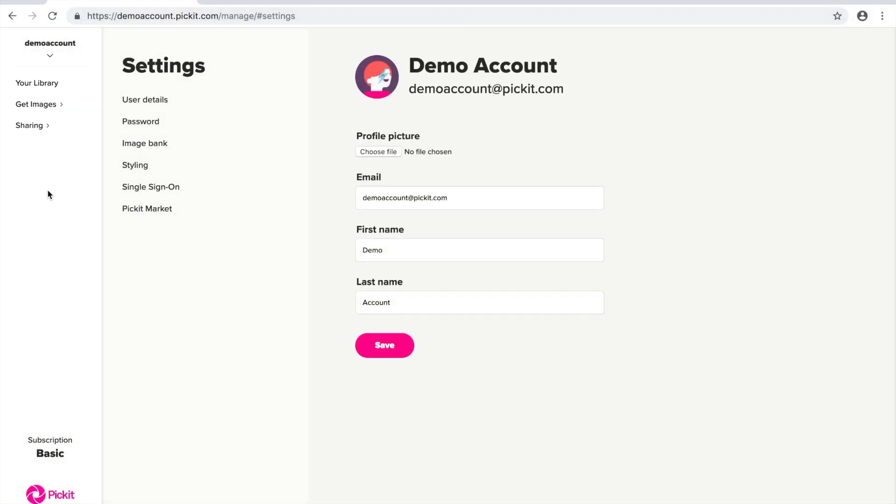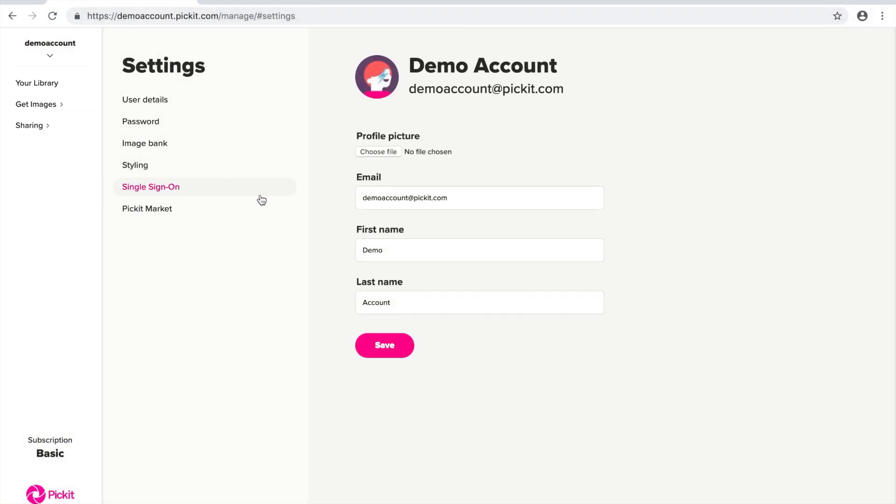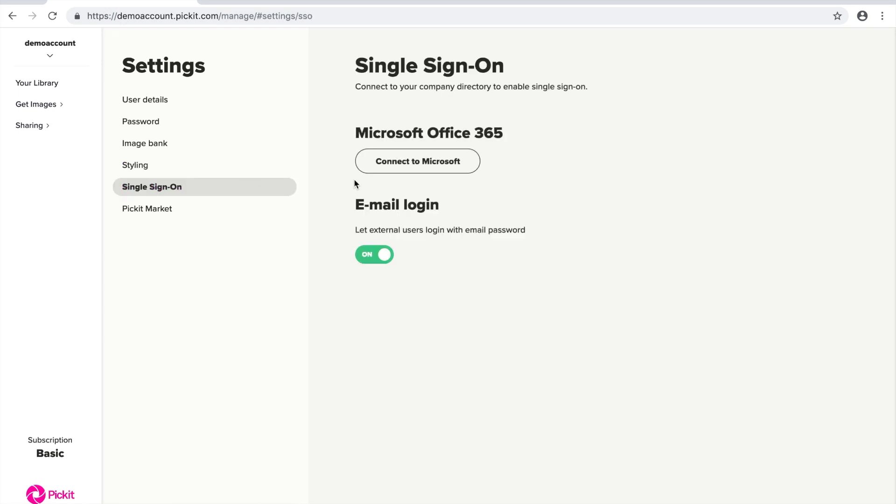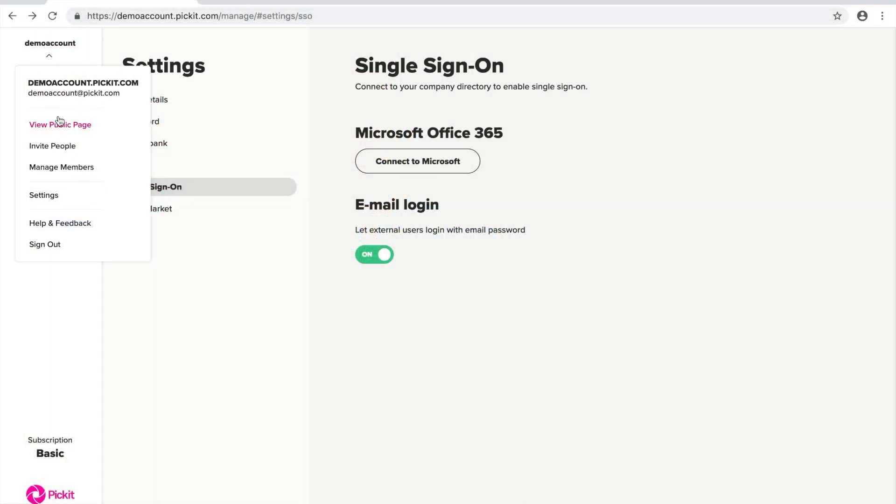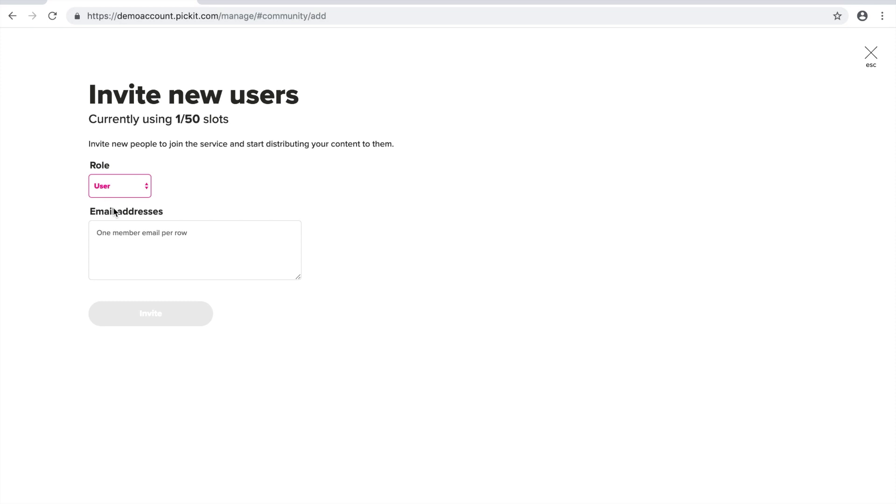So if you'd like to invite your colleagues to your Pickit image bank using your Office 365 account, all you do is you go to settings and then you click on single sign-on and connect to Microsoft. If you'd prefer to invite people manually, then you go up to the image bank name up in the corner and then you just fill in the details of the people that you'd like to invite.